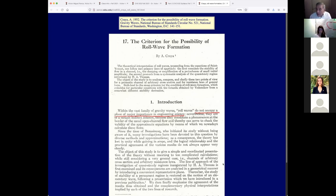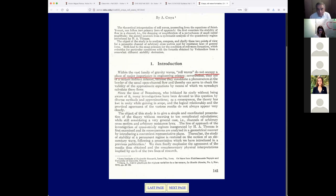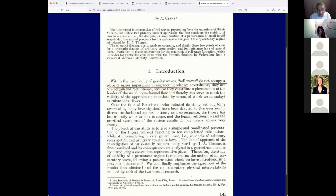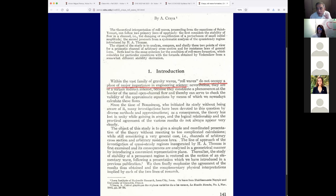My belief is that some dynamic systems of disturbances occur in a periodic fashion. Let's take a look at Craya: 'Within the vast family of gravity waves, roll waves do not occupy a place of major importance in engineering and science. Nevertheless, they are of certain indirect interest because they constitute a phenomenon at the border of usual open channel flow, and thereby can serve to check the validity of the approximate equations.' I don't believe that — I think roll waves have a real role in hydraulics because they are controlled by the Vedernikov number.